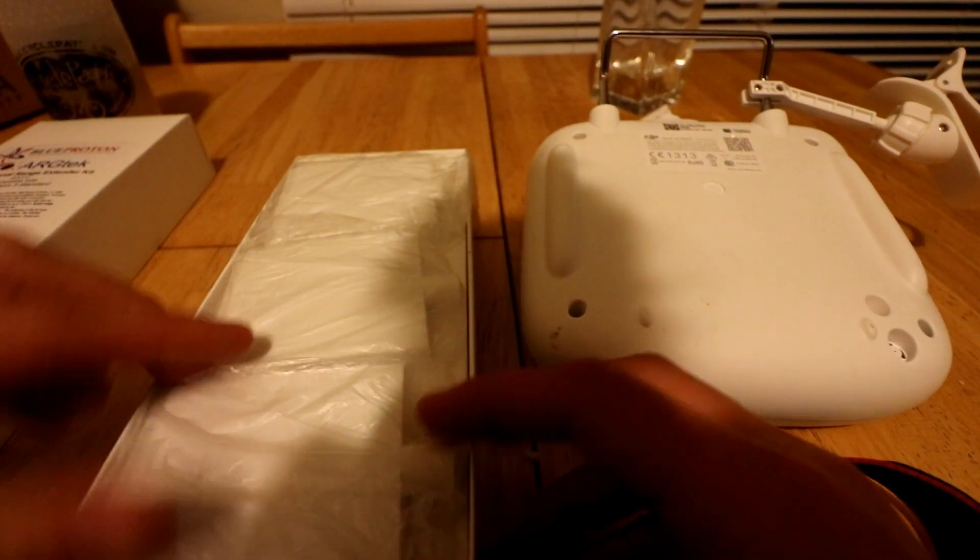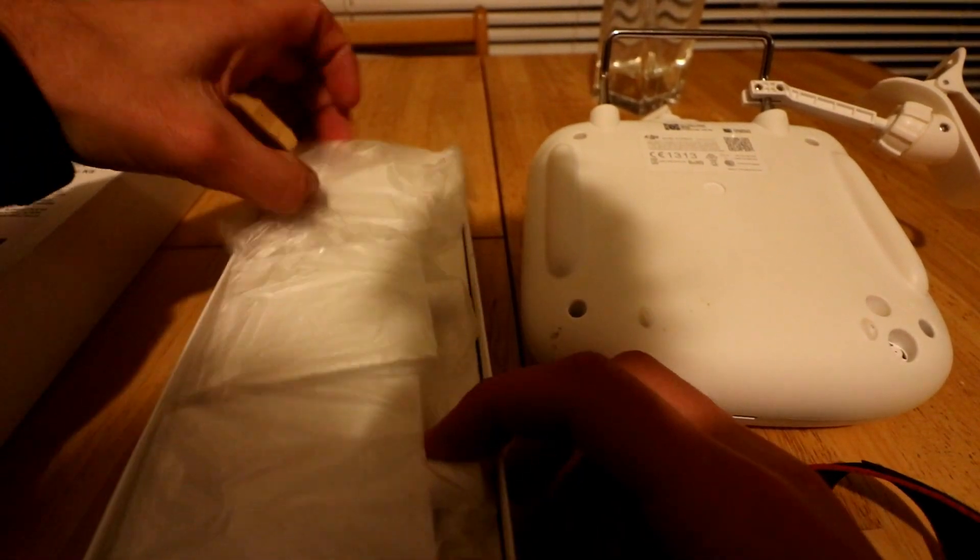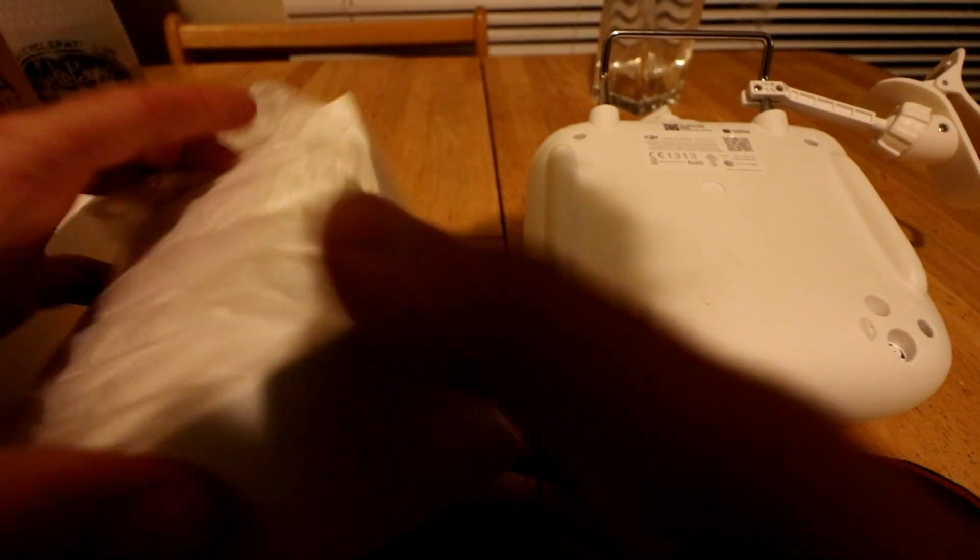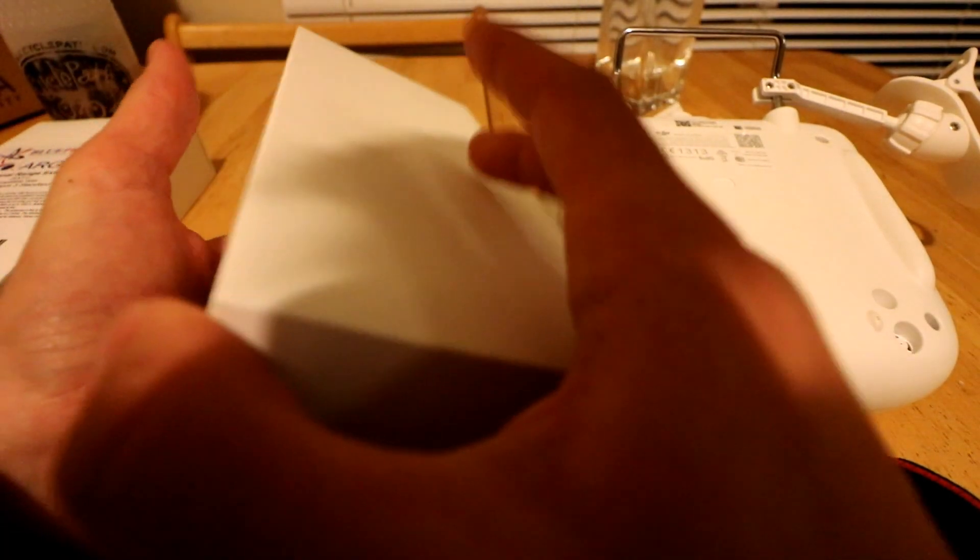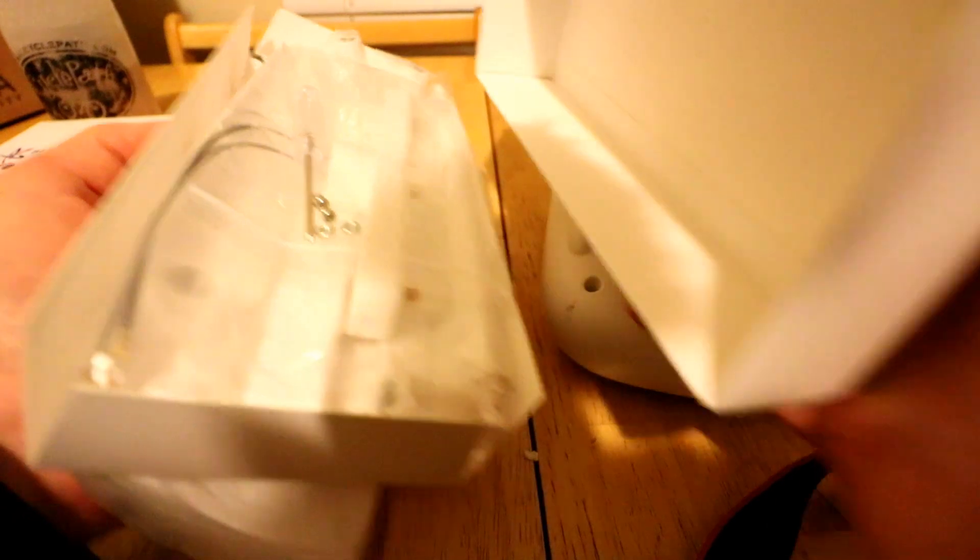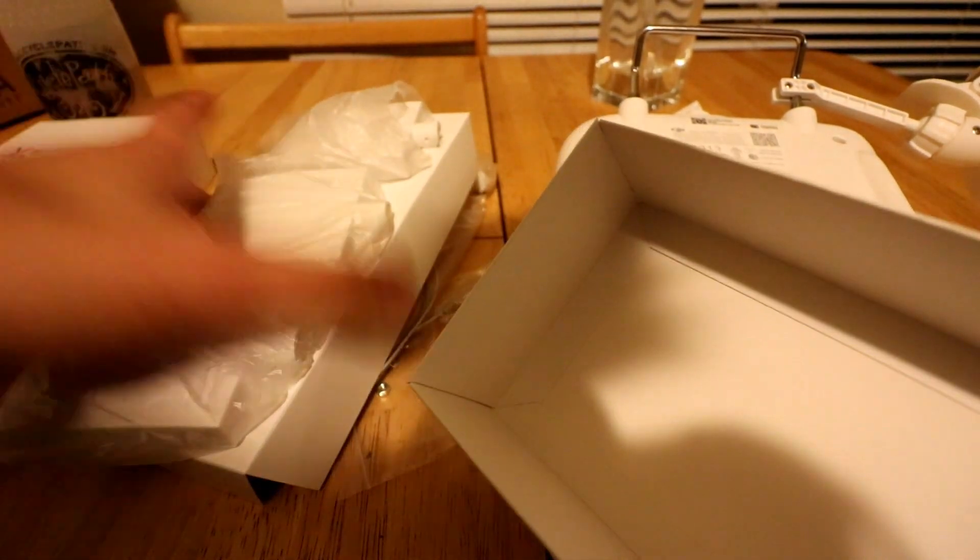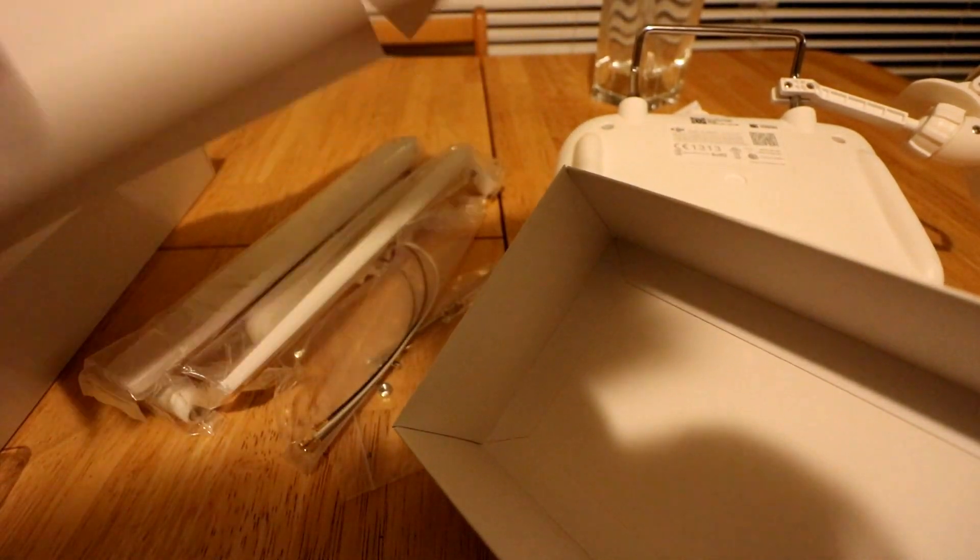When you open it, you get the three pad, three pad antennas. So the three pad antennas are on top.